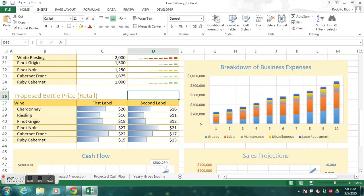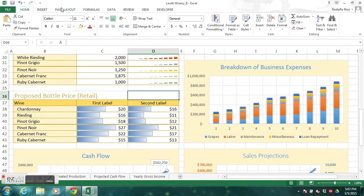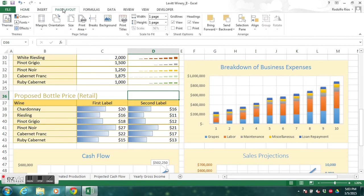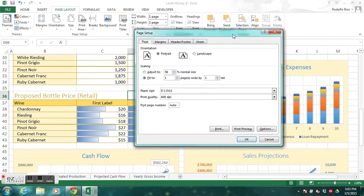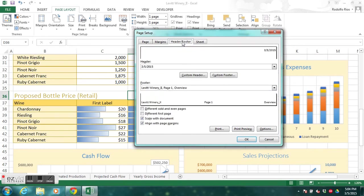Within the Page Layout tab, go to Page Setup and launch the dialog box. This is the easiest way to add a header and footer in Excel. Go to Header/Footer, then Custom Header. We're going to the center section and will import a picture to use as a watermark — it will say 'Draft.'